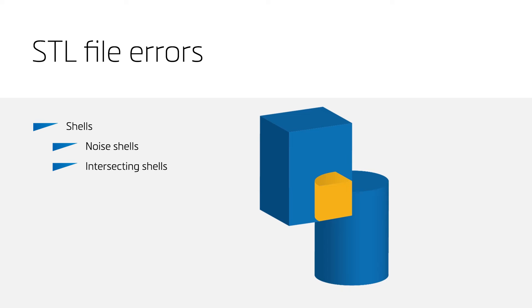If we don't clean up the intersecting shells, the intersecting volume will be printed twice while printing. This will cause over-curing or overheating of the material.